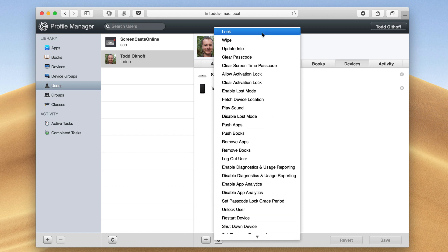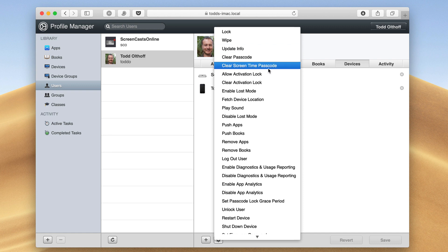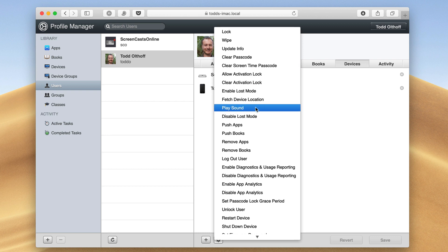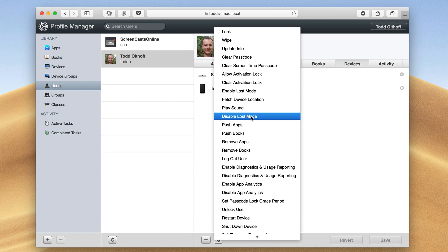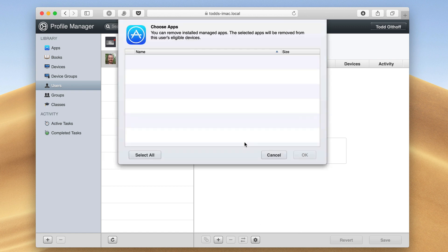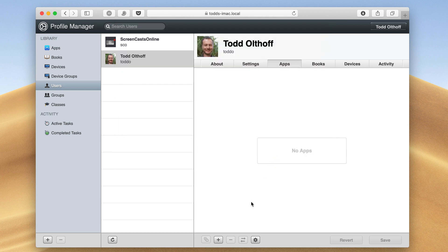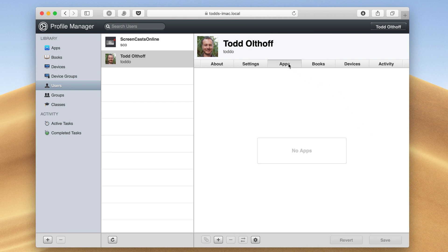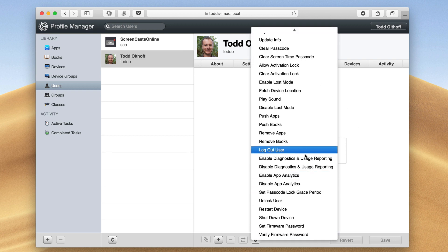For instance, I can lock a device from here. I can wipe a device, update info on a particular device, clear a passcode, or clear the screen time passcode. I can play a sound on my device, disable lost mode, push apps or books, or remove apps or books. If I go to remove apps, I get this dropdown and any apps I've put in the apps area — I can select all and remove, or remove individually. Notice it takes me right to the apps area when I do that.